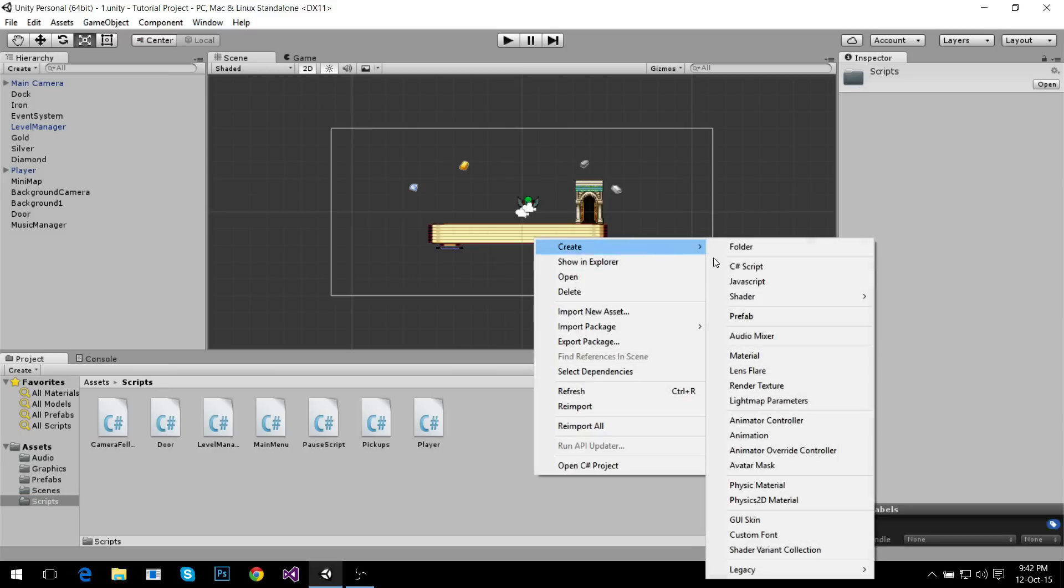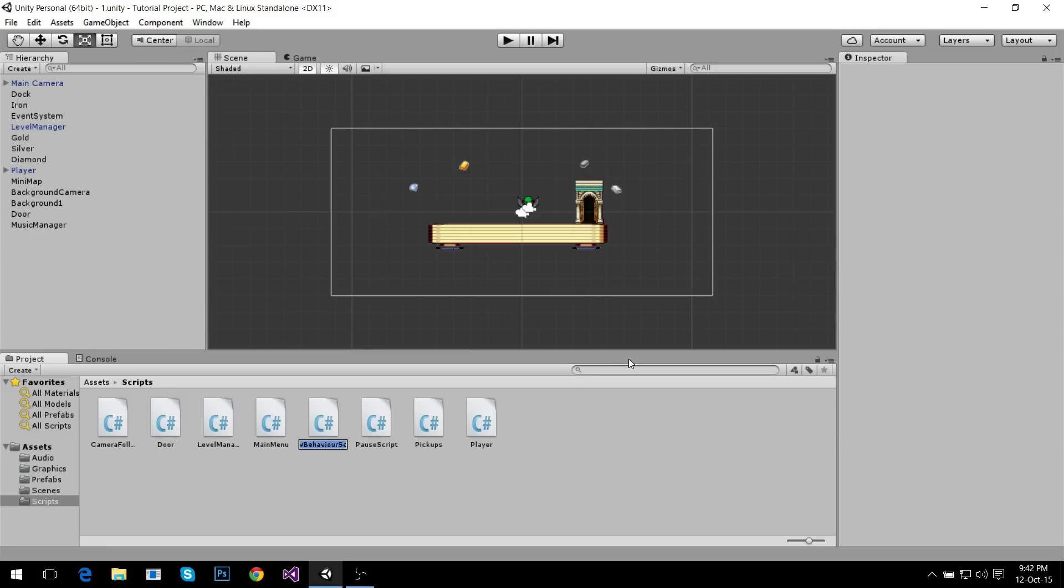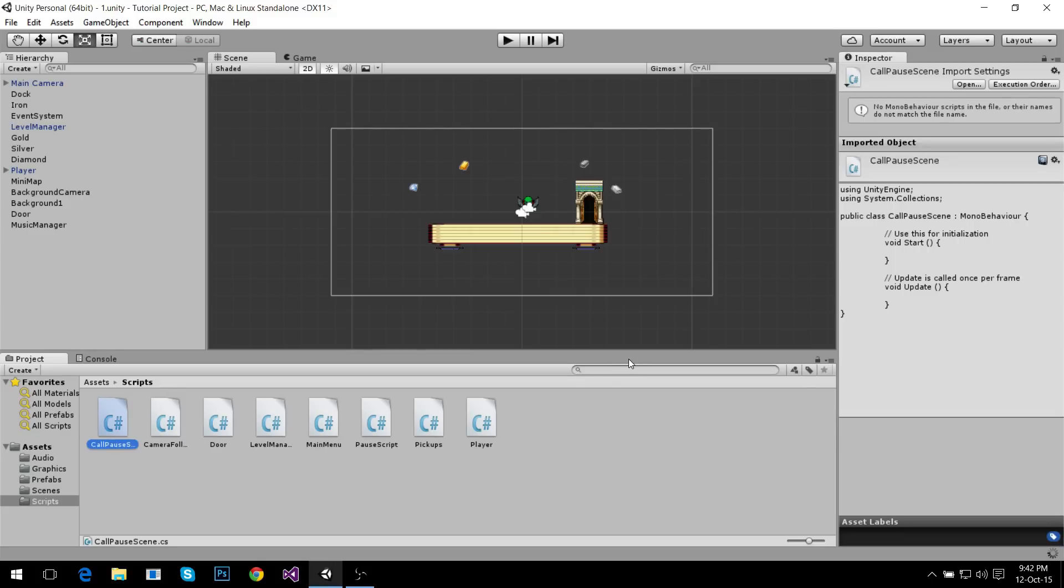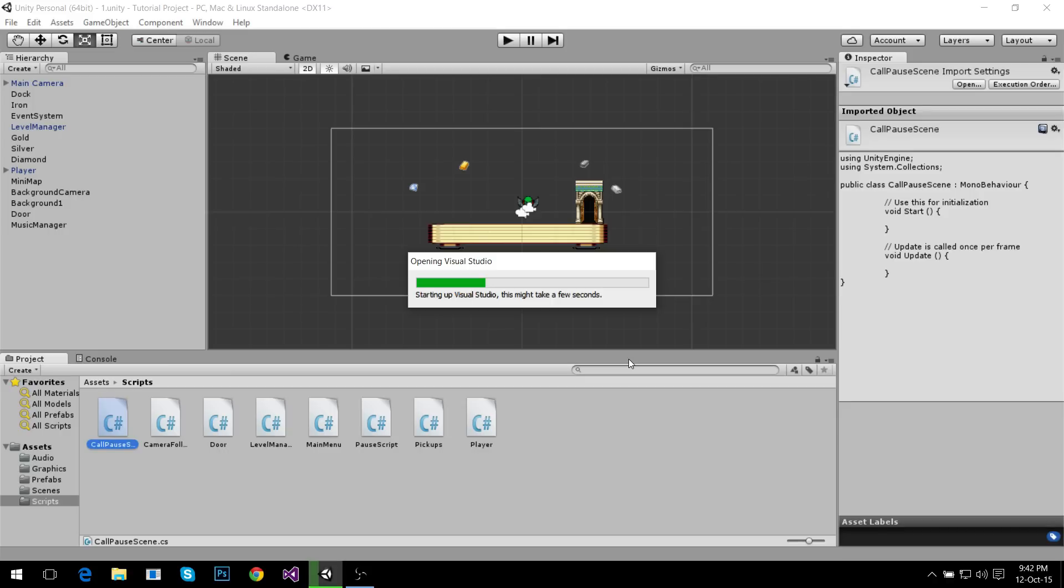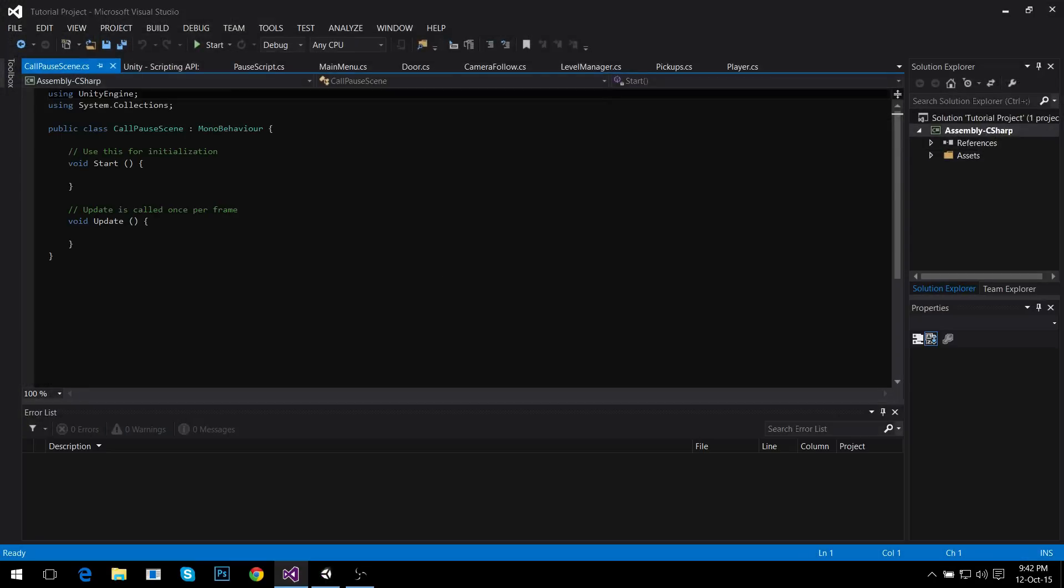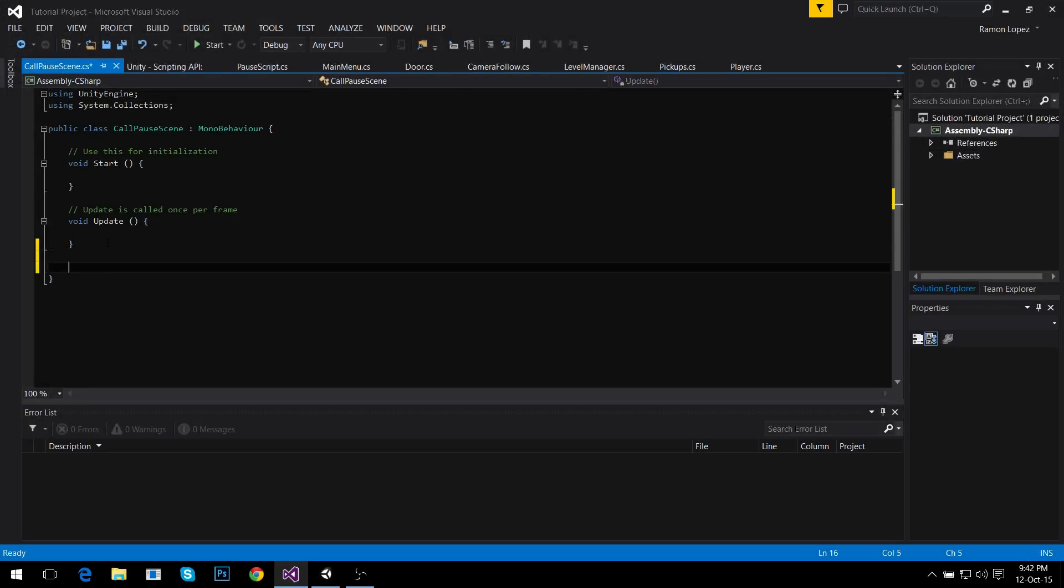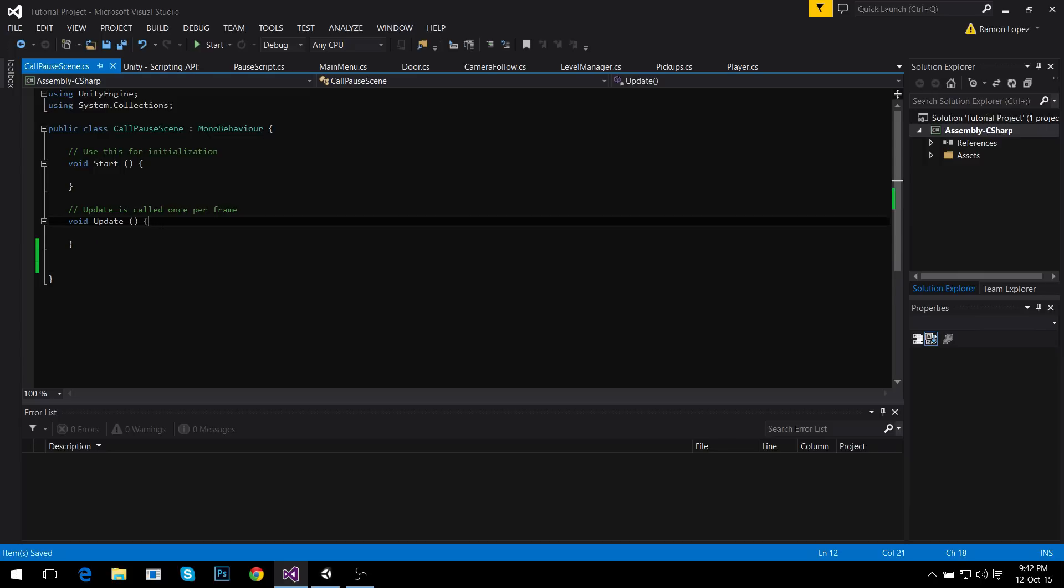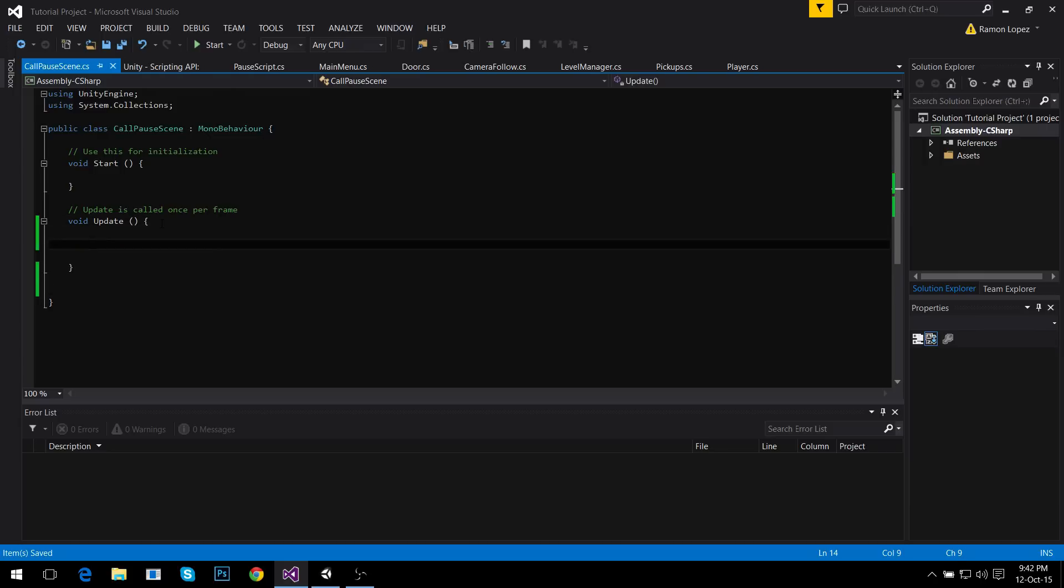This script is gonna be called call pause scene. Inside this script what's gonna happen is we're gonna add the other scene to this one, so both scenes are gonna coexist. You don't delete the player, and that way you can have a different pause scene with a lot of functions, and then you just close that and you go back to wherever you were, doing whatever you were doing.